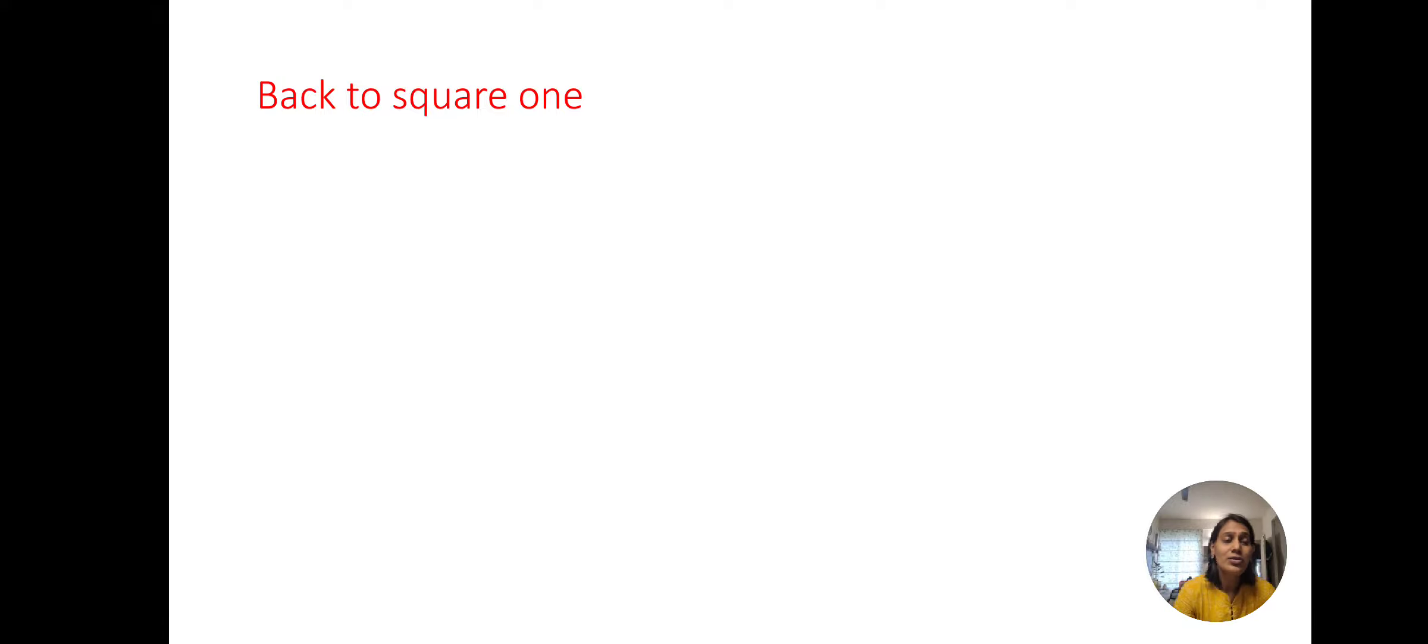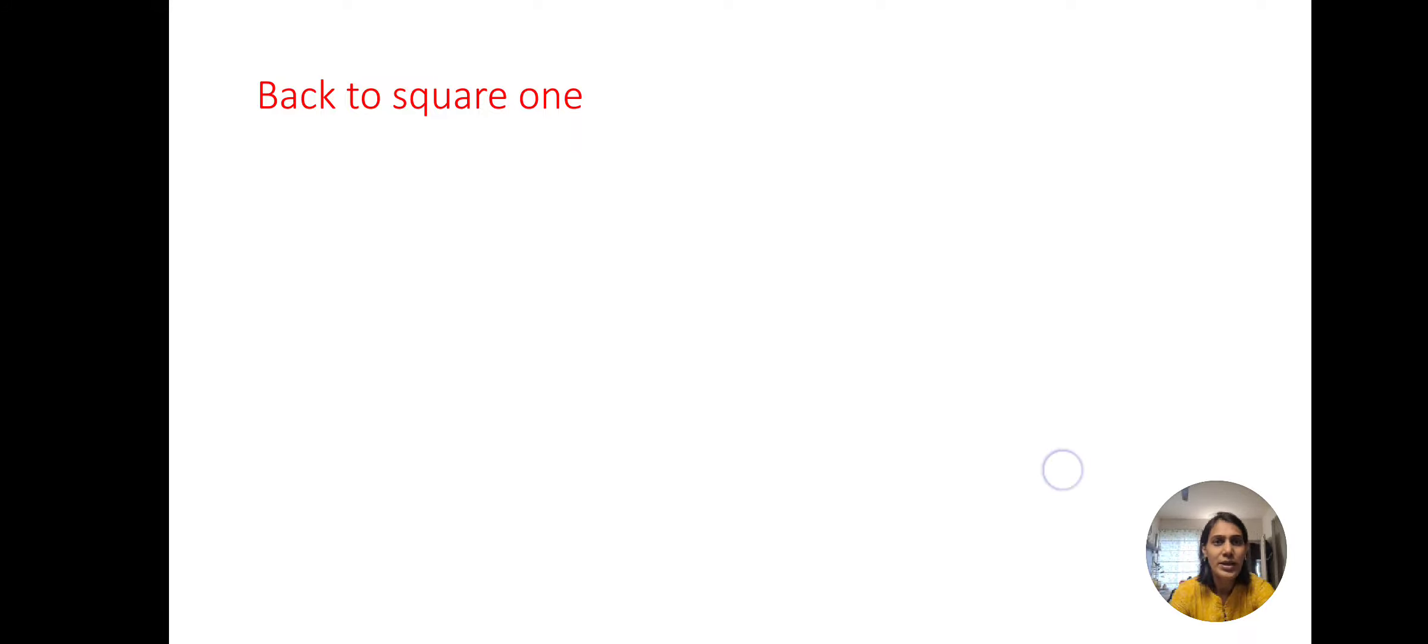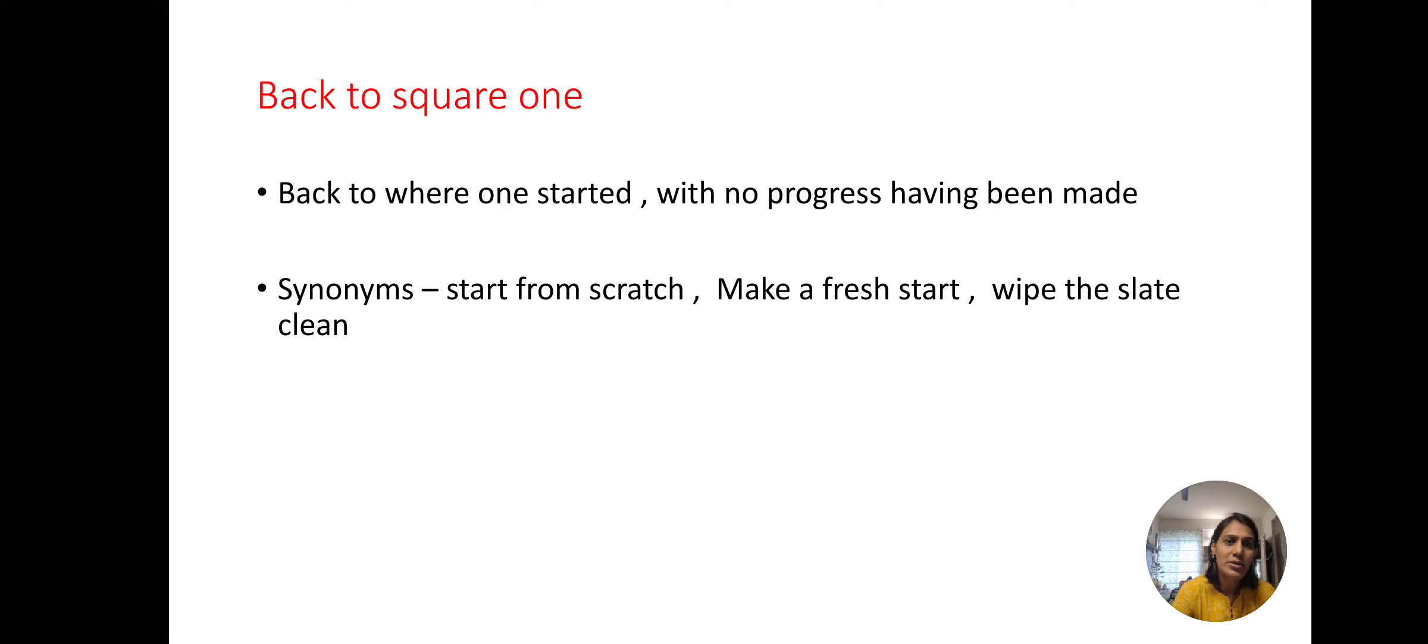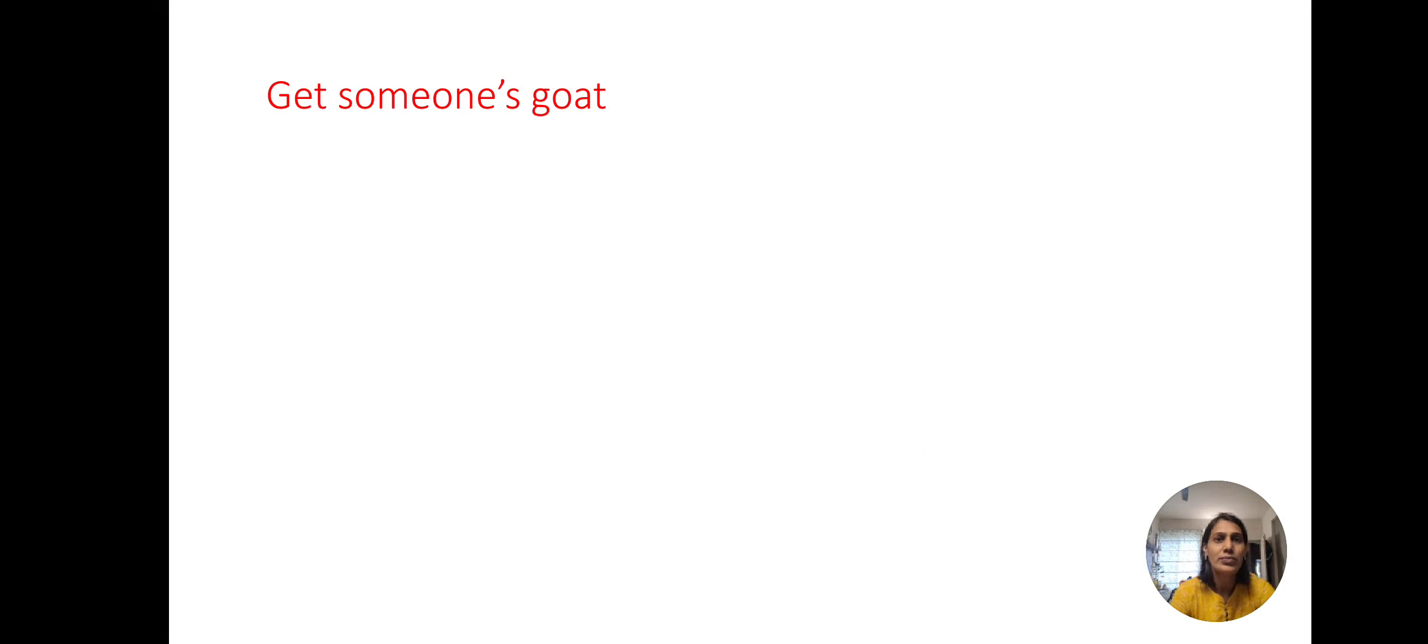Next, back to square one, to reach a position or place from where we had started without any progress. For this we can use the synonyms: start from scratch, make a fresh start, wipe the slate clean.